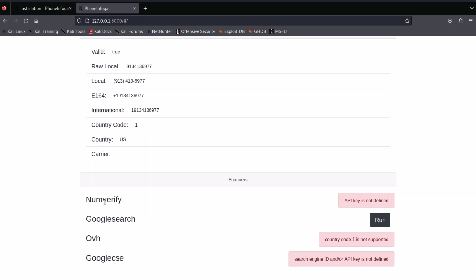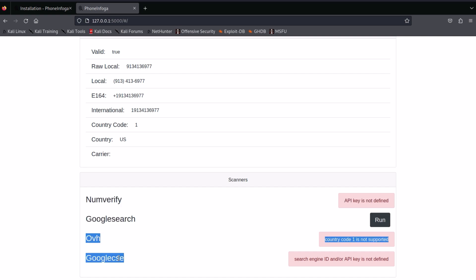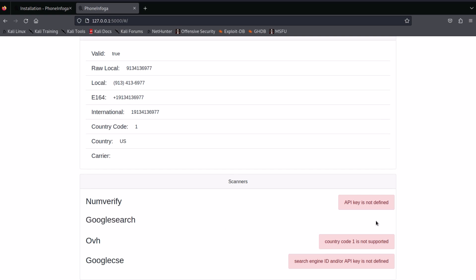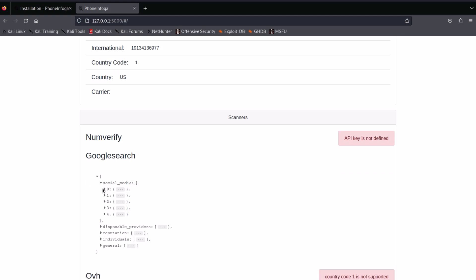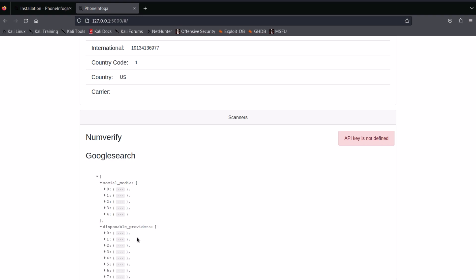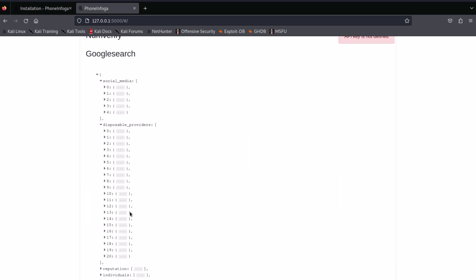These are the scanners that we didn't set. That's why there is no result for them. Once again, these are a bunch of links. It's not necessary that every link will have the detail about the target. It depends on the target.